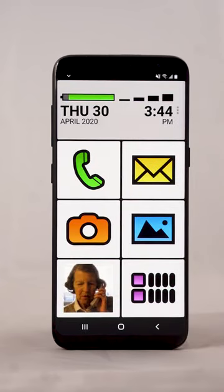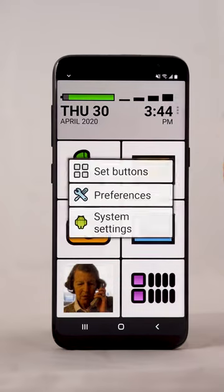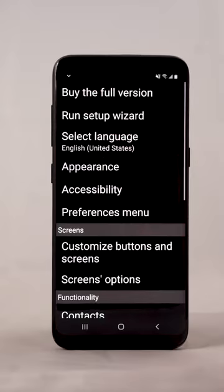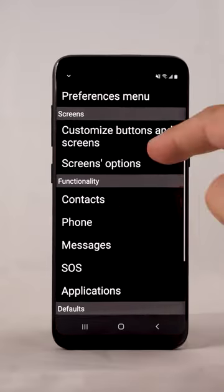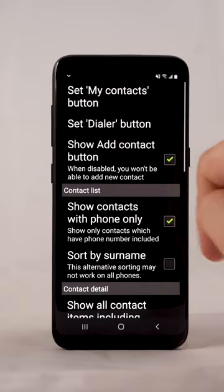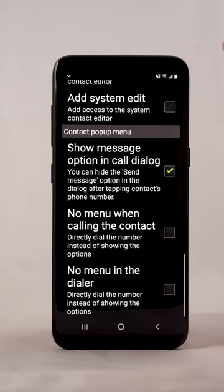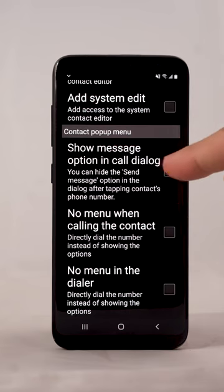To simplify this, you can remove the SMS option. Tap the three dots next to the clock and choose Preferences from the menu. Select Contacts and in the next screen disable Show Message Option in Call Dialog.